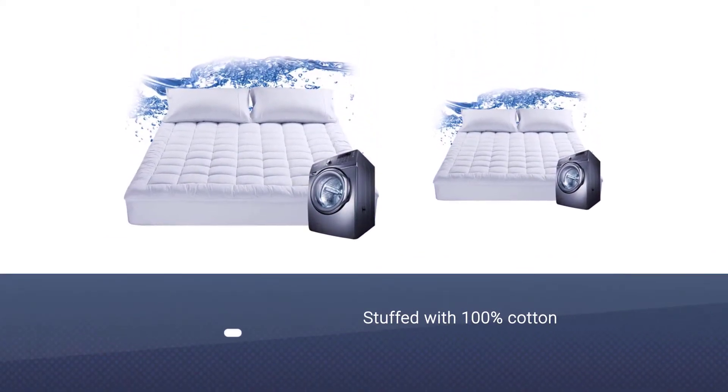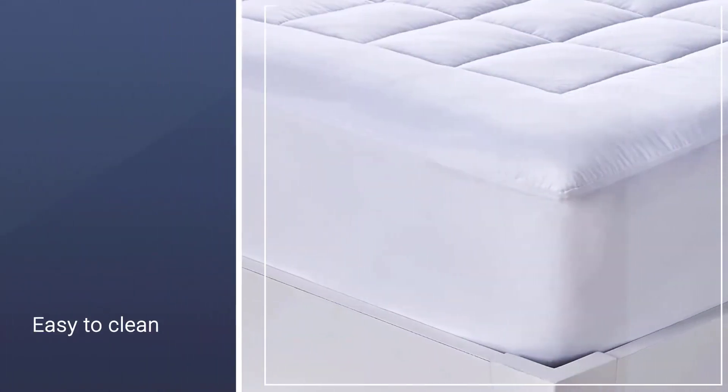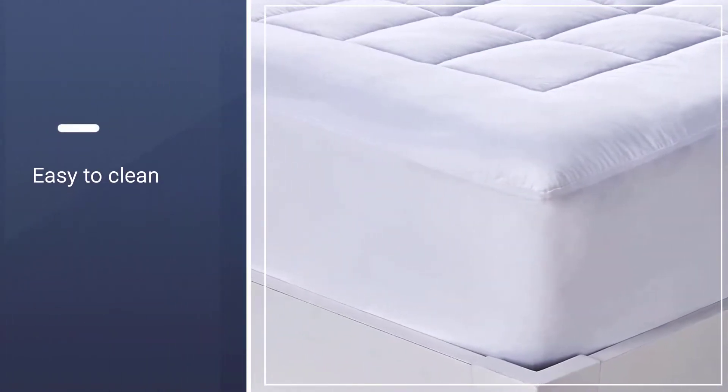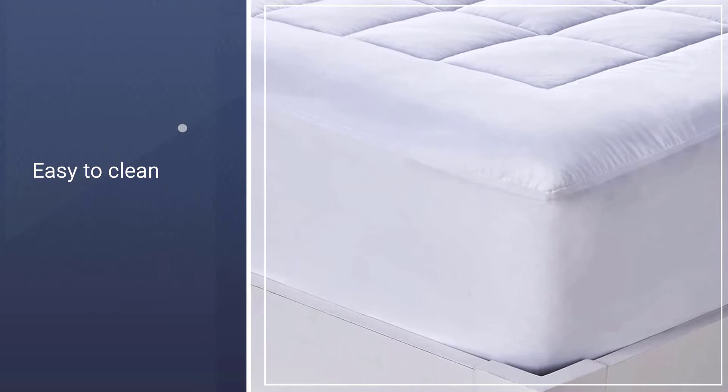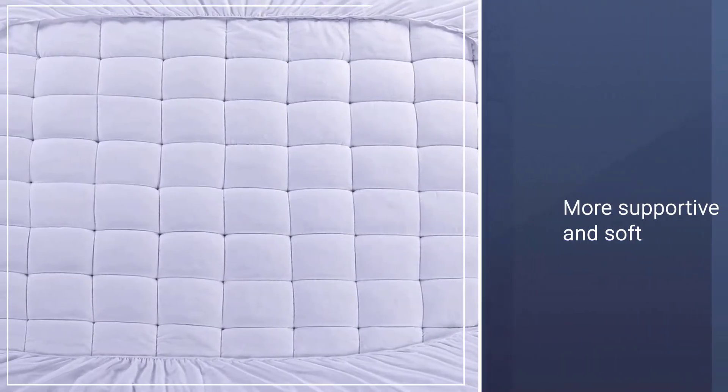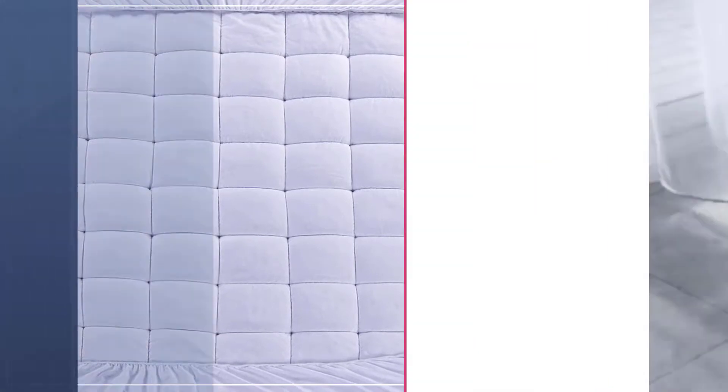The best part is it's easy to clean - just throw it into the wash with your workout clothes. Compared to the normal diamond quilting seam, this one with a new shape is more supportive and soft. The spilled fluid can be wiped quickly.